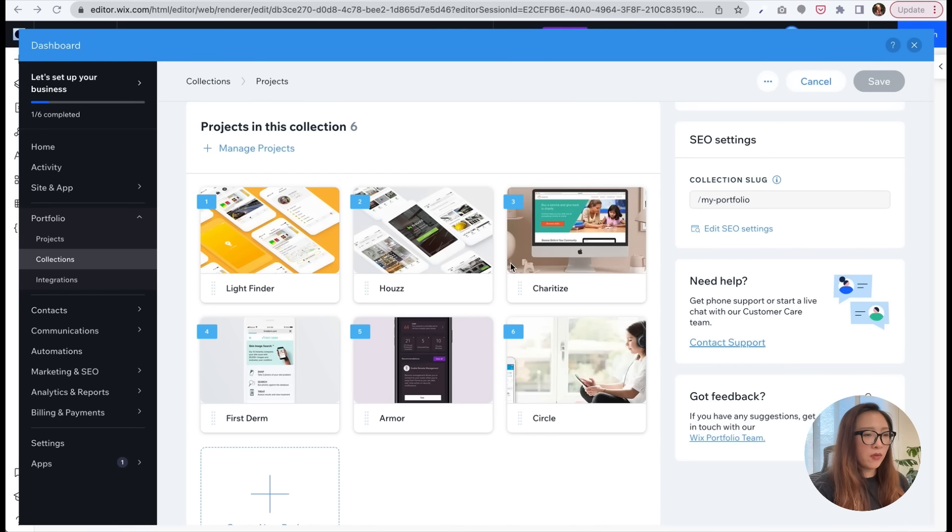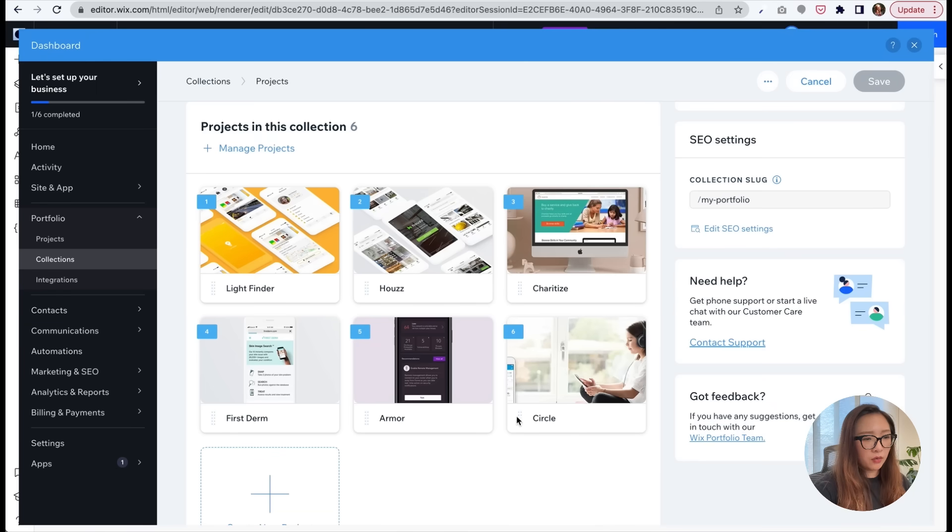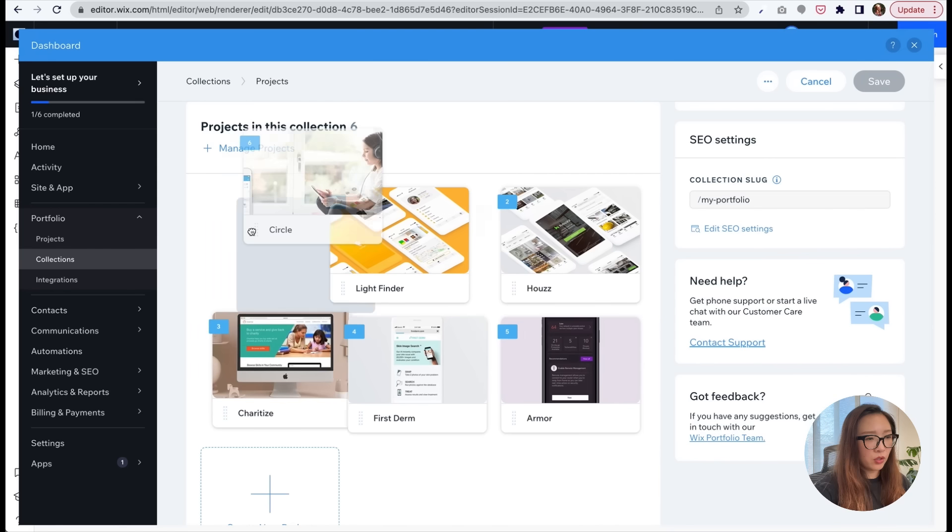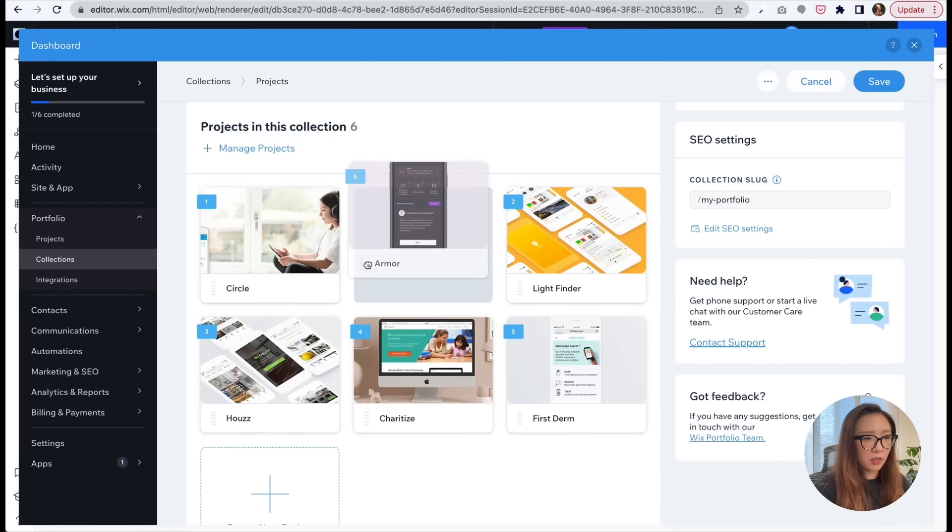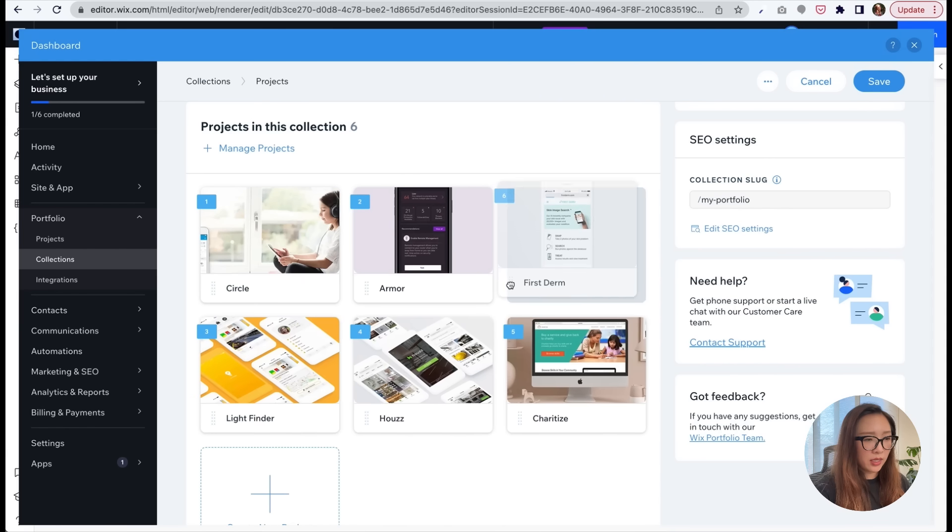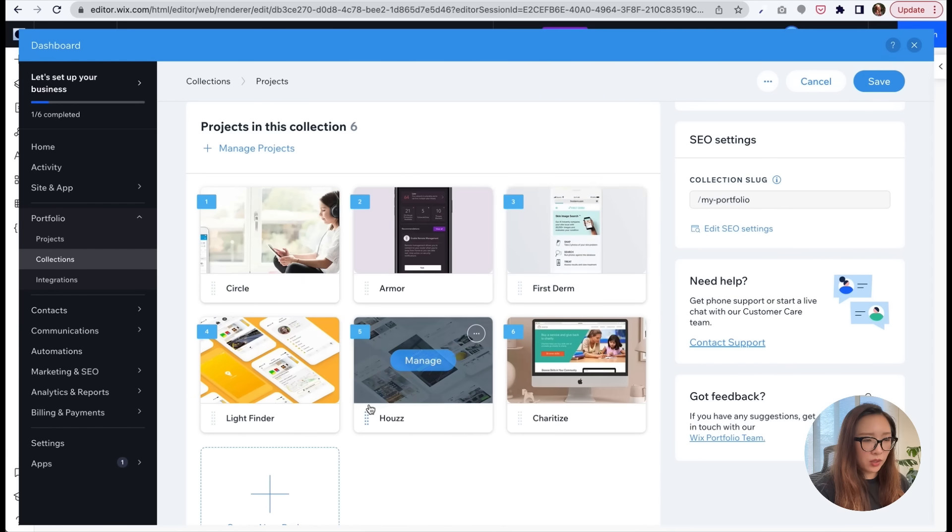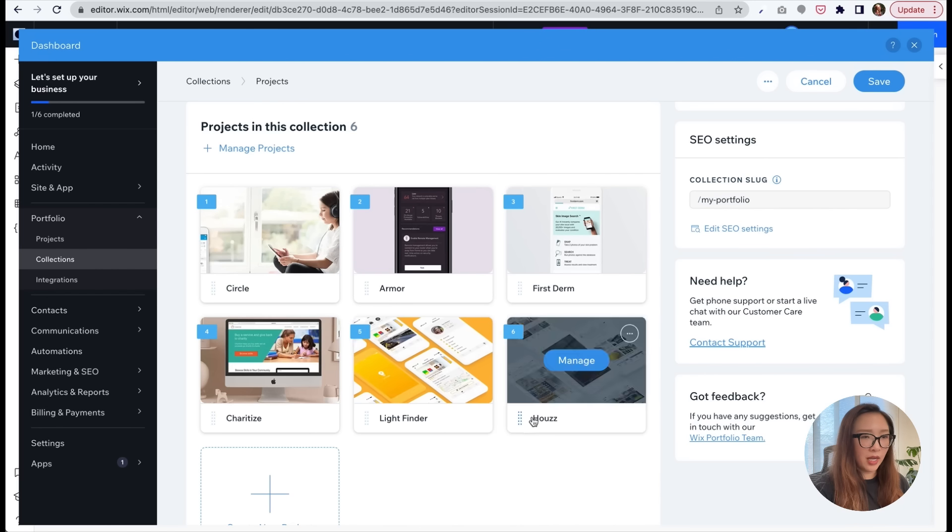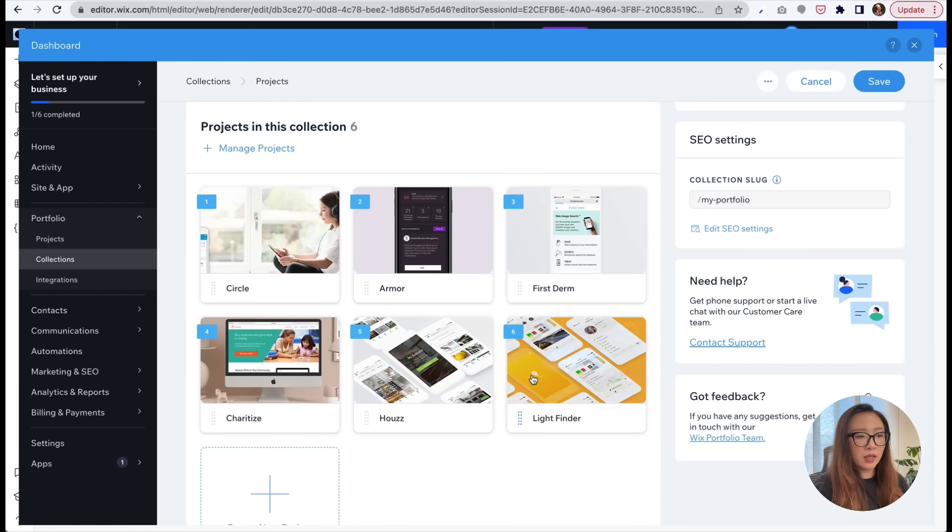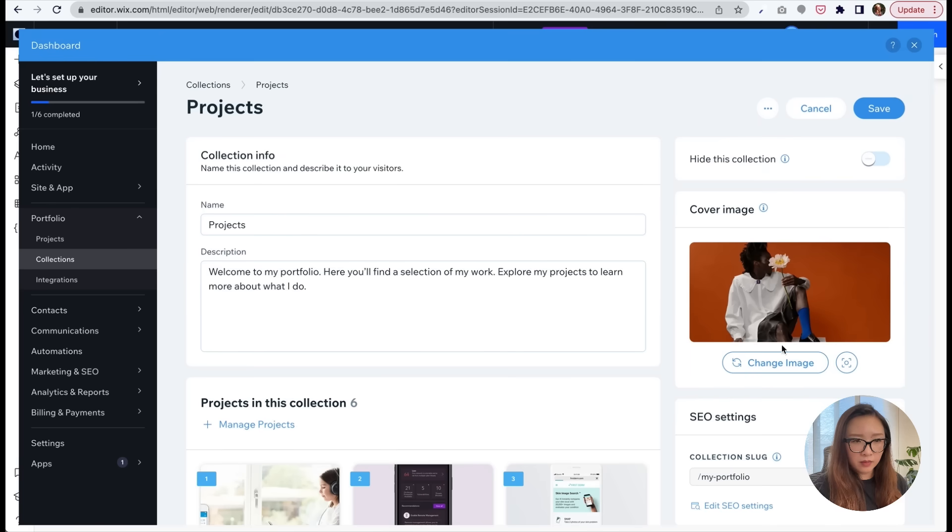Once you have all the projects in place in this view, you can just tag and move around to arrange the sequence. So for example, in my case I want to show Circle first, then followed by Armor, and you can just really drag and drop in this view to arrange the sequence of how you want to show the project. Okay, so once I'm done, I'm going to go ahead and click on save.